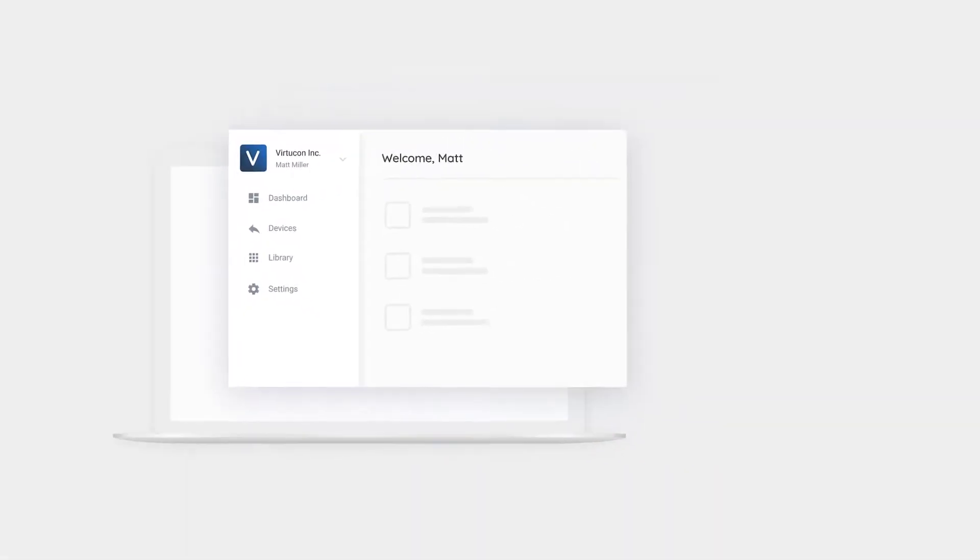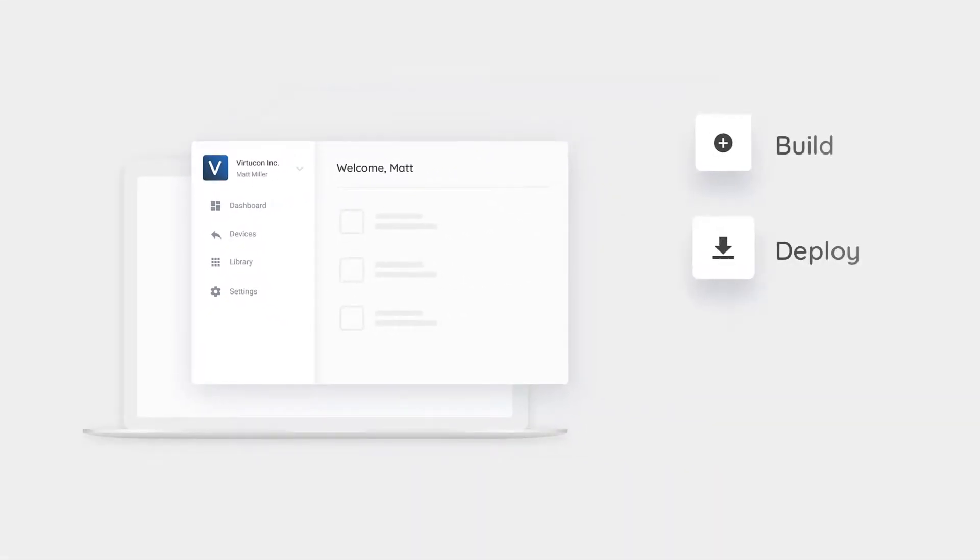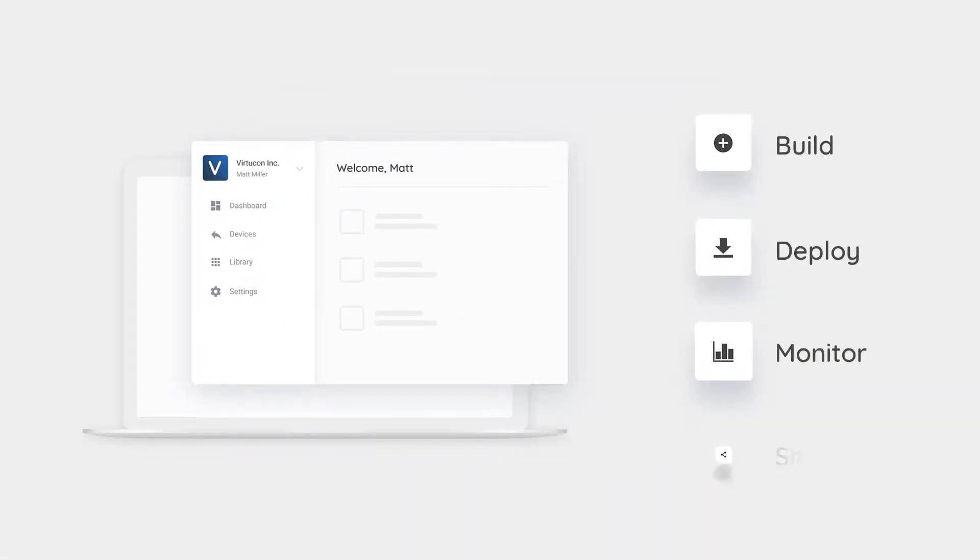Use an end-to-end workspace to build, deploy, monitor, and share computer vision apps.